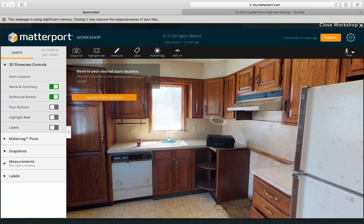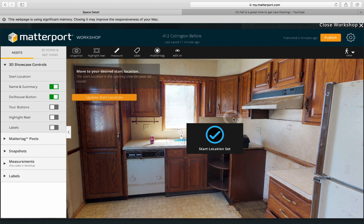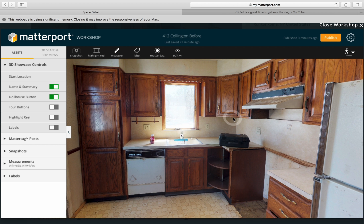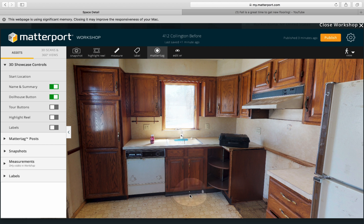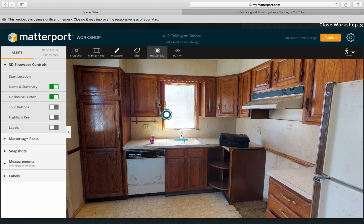We're going to go over two other things: Matter Tags and Snapshots. One great thing you can do is add little notes on the exciting portions of the house. You click on Matter Tag and then decide where you want to place it.